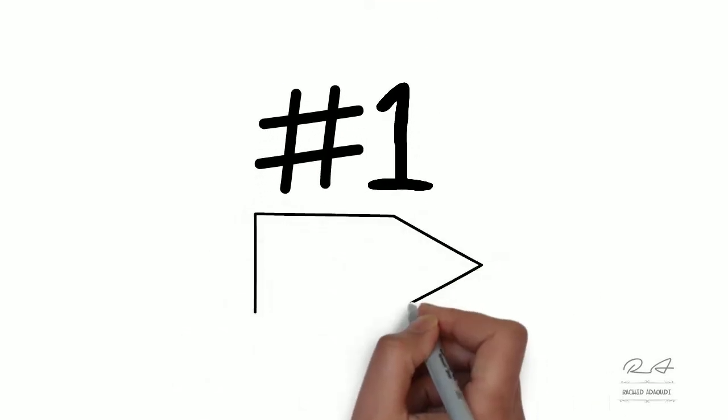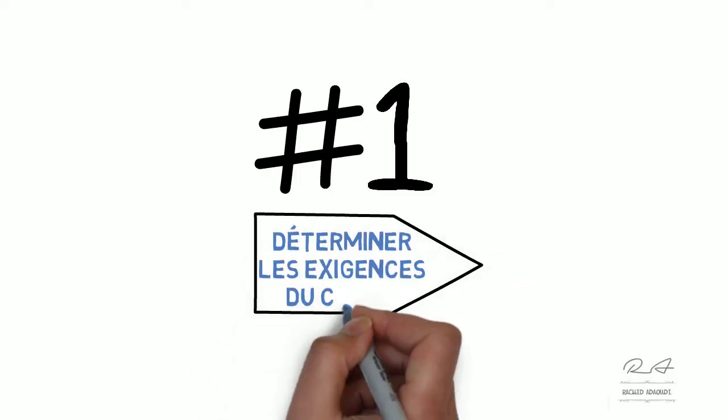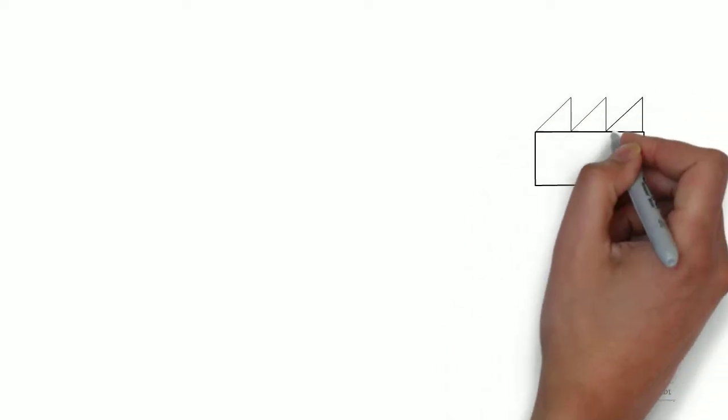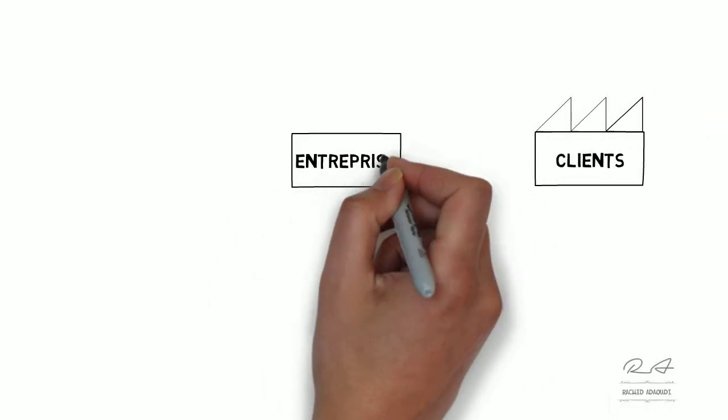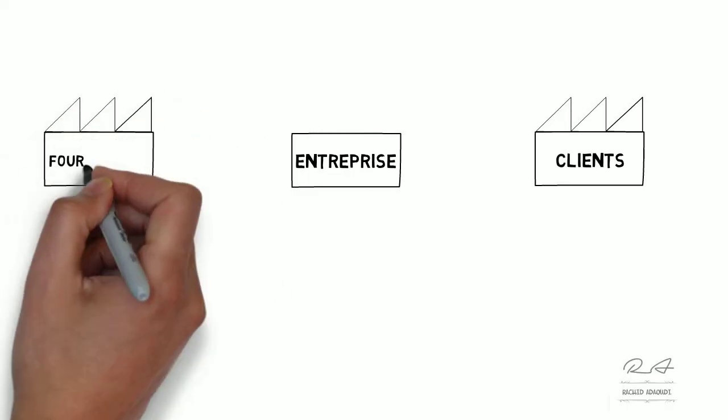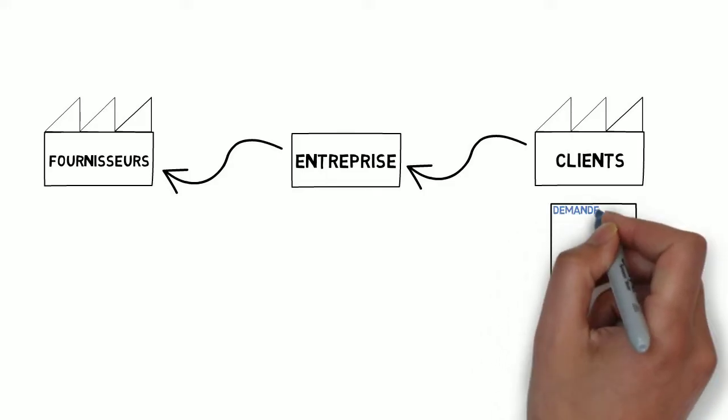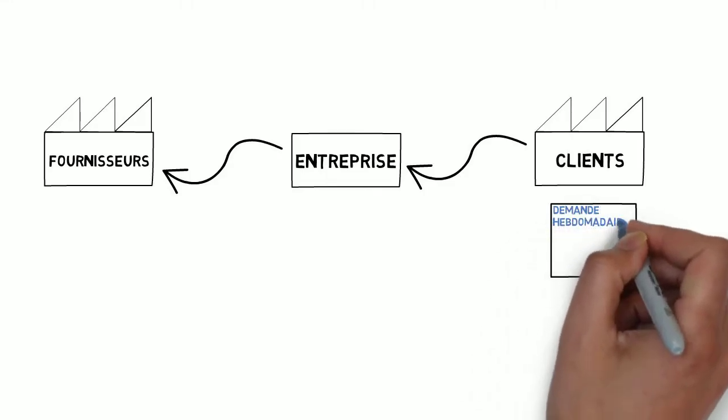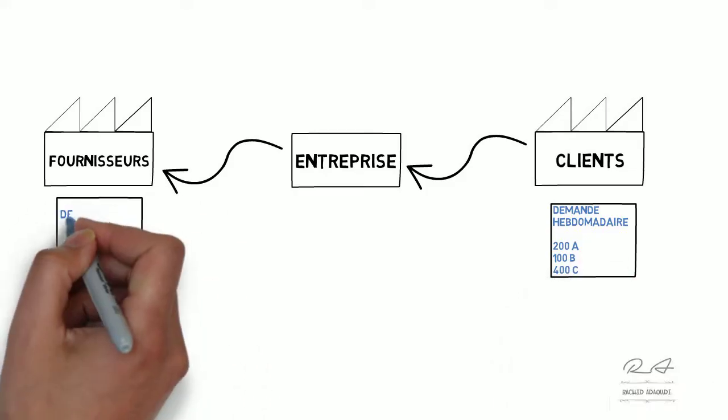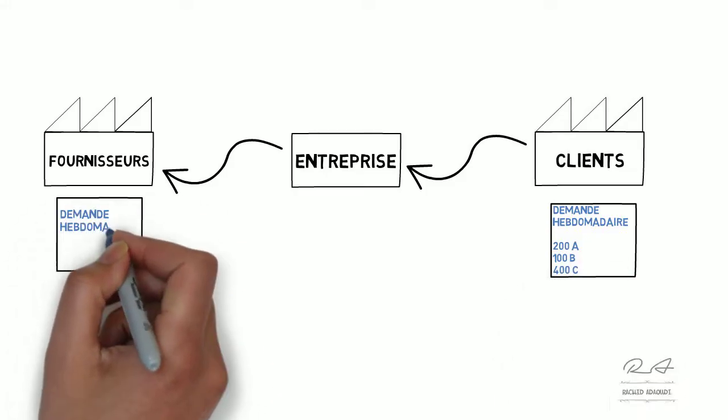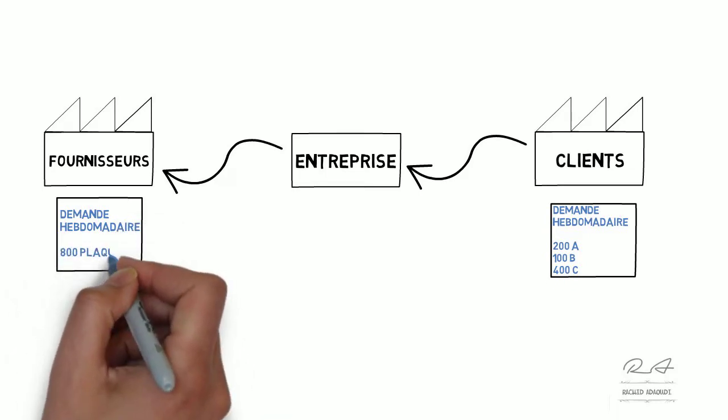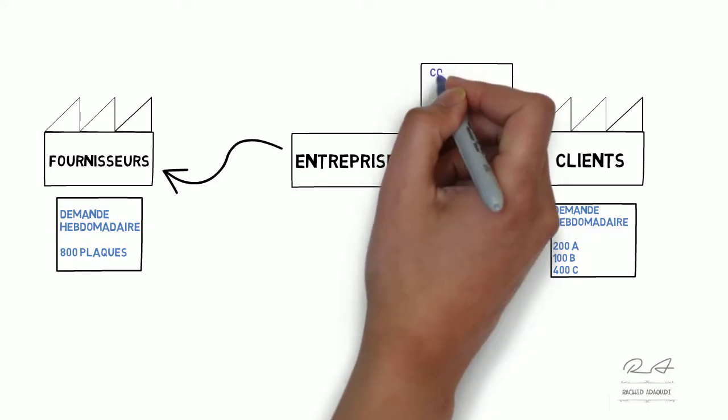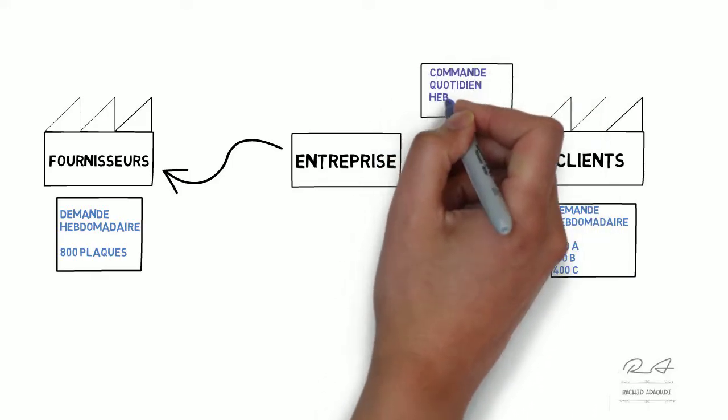Premièrement, on va déterminer les exigences du client. Sur cette première étape, on doit dessiner le client, l'entreprise et le fournisseur. Ensuite, on doit définir les flux d'informations côté amont et côté aval. Et par la suite, on doit rajouter des cadres des données, par exemple, le nombre de commandes, la taille de la commande, le planning de livraison, le lead time client et fournisseur, l'ajustement de commandes, etc.